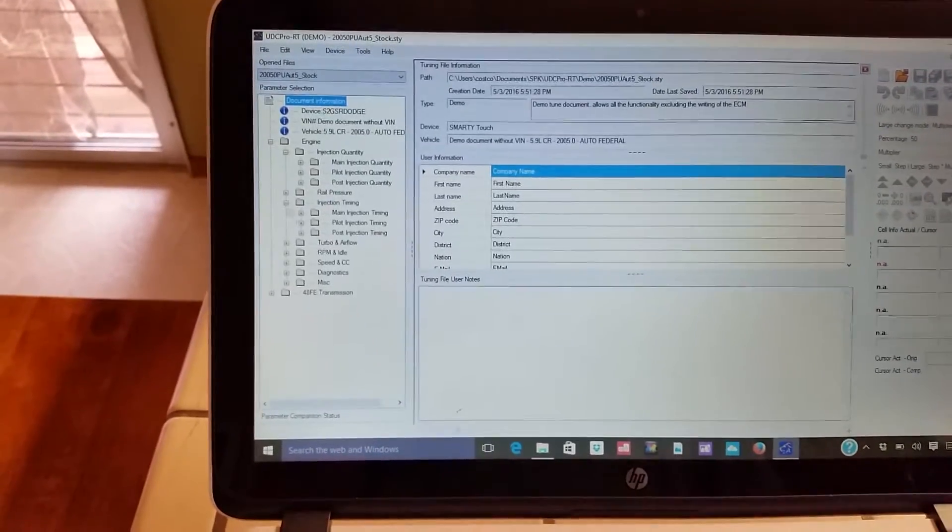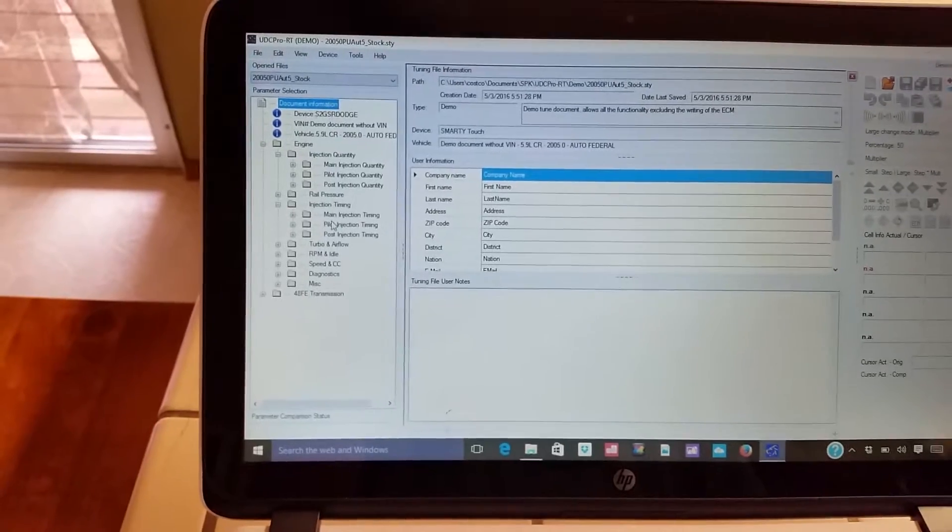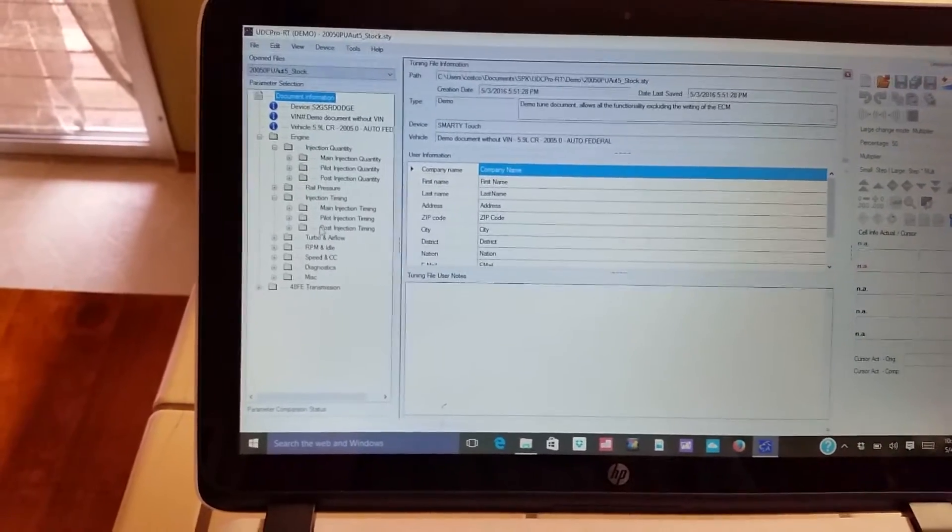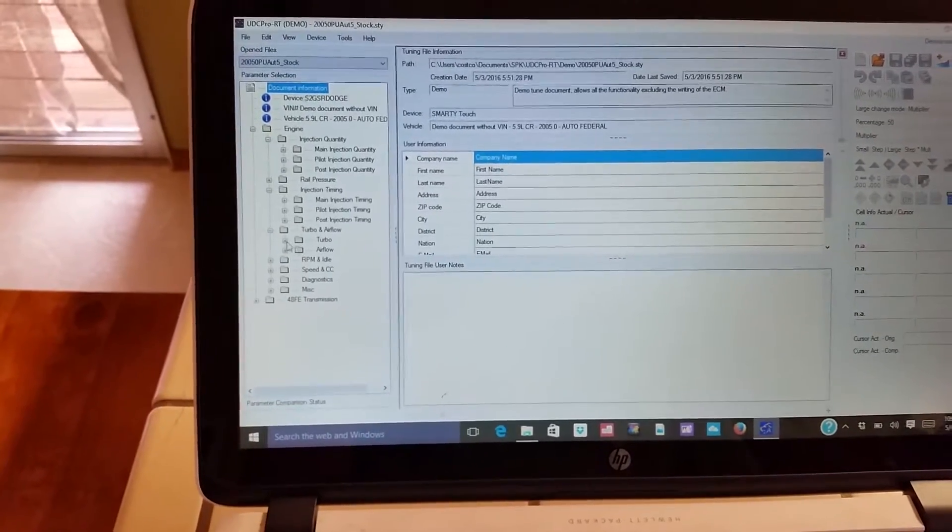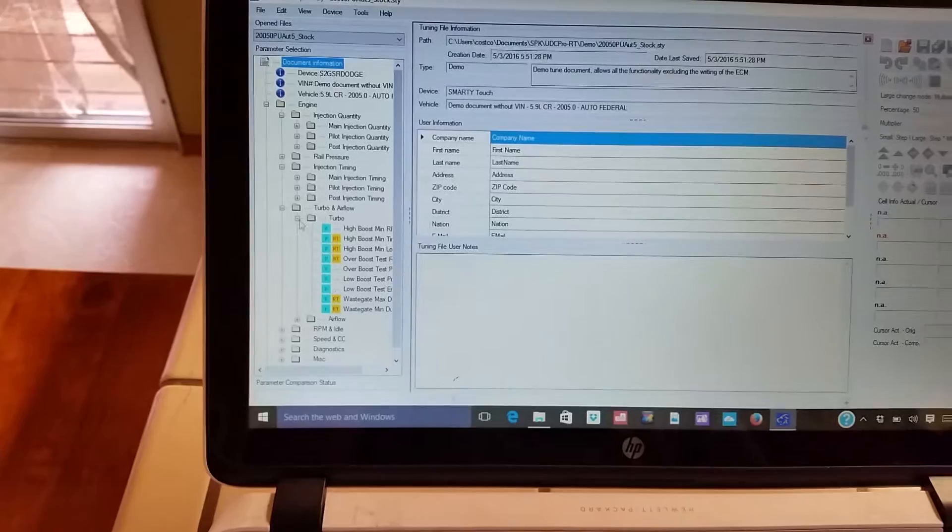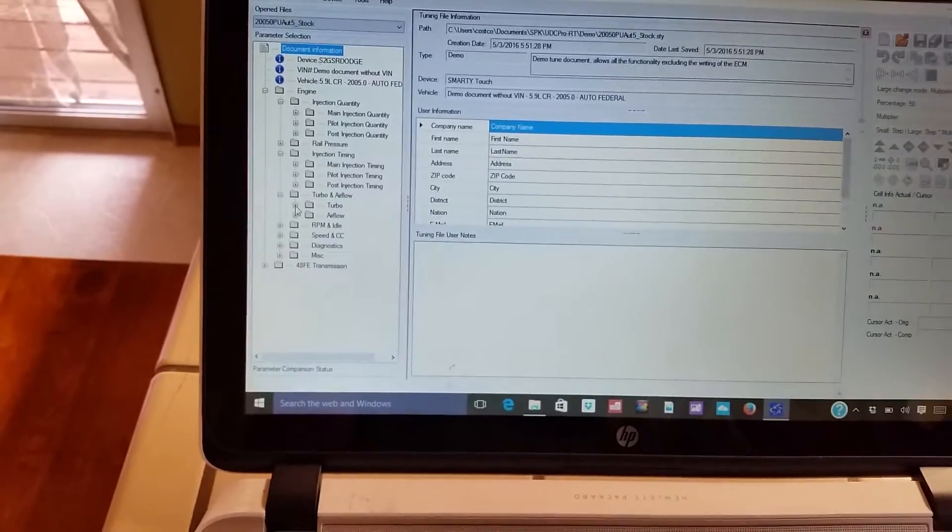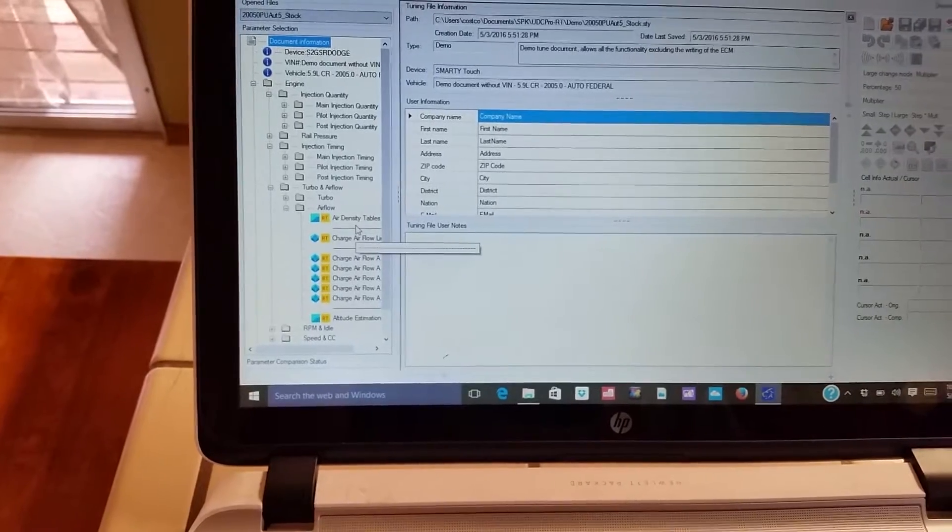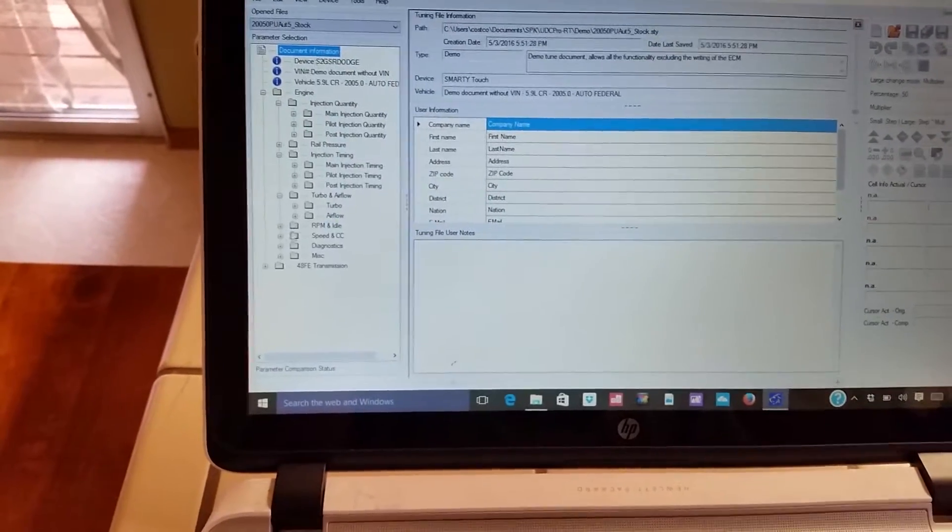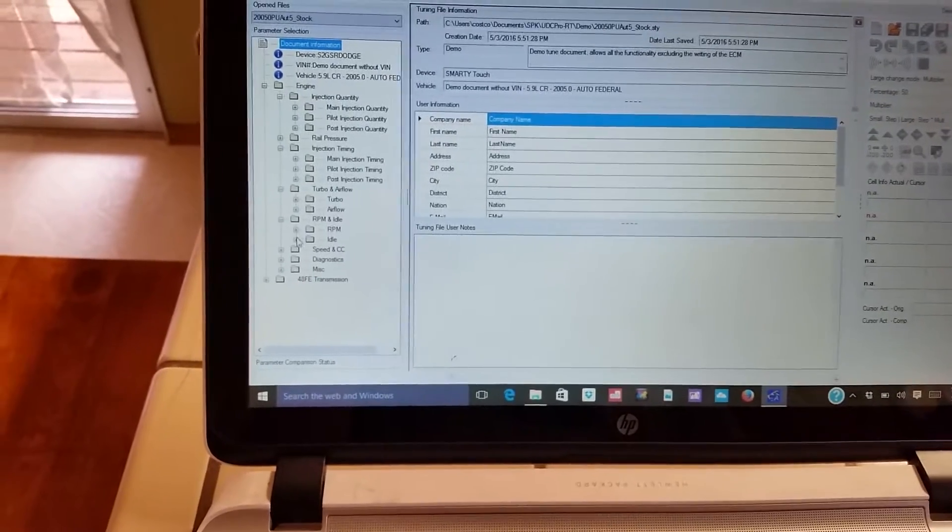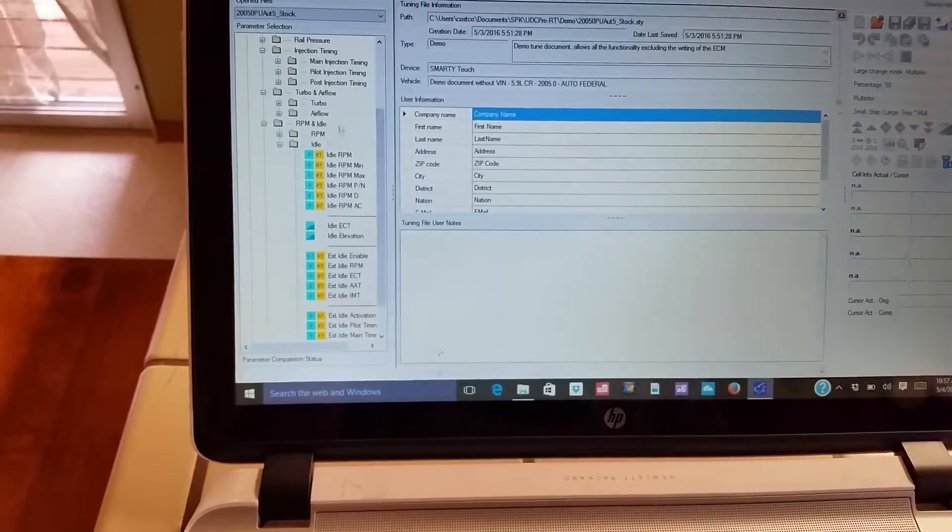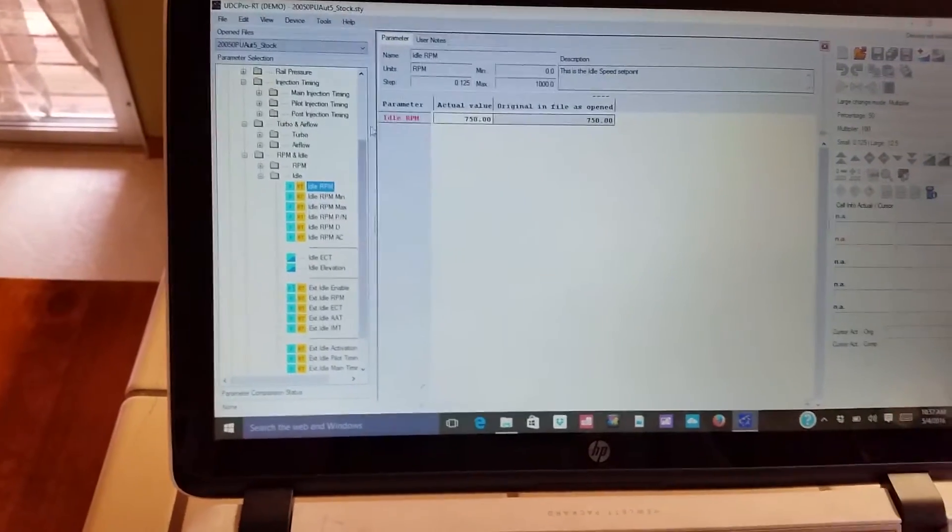Let's see what we got for timing. Timing tables for all the injection events: main, pilot, post. Turbo, quite a few tables to look at for just the turbo there. And charge airflow, air density tables.